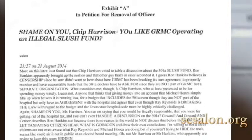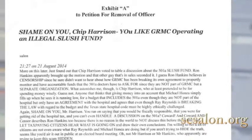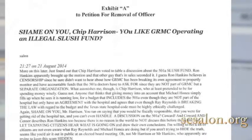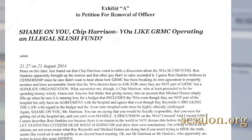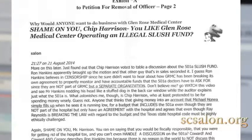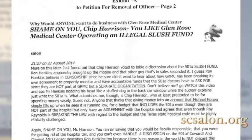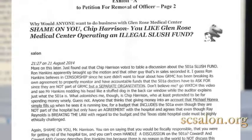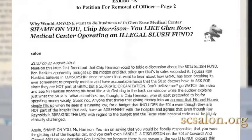Now compare to the Exhibit A that shows 'shame on you, Chip Harrison, you like GRMC operating an illegal slush fund,' and is missing the picture, but it does have Salon underneath it. You can clearly see from this that this is not a screen capture, but a screen grab. In this second instance, you can see the picture where it does show that they started out from my overtitle, 'why would Andy want,' etc., which then did grab the picture and put in the information.